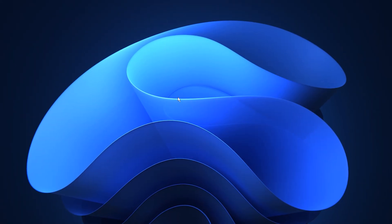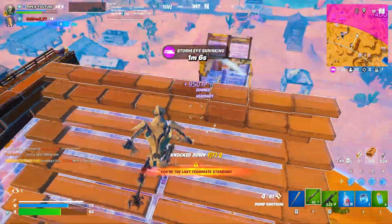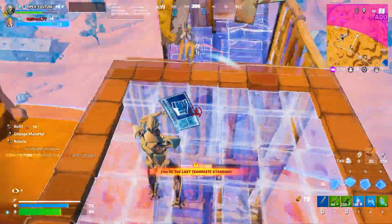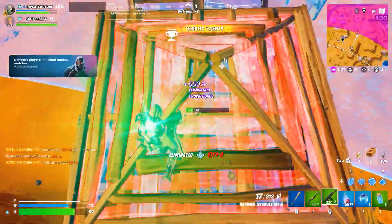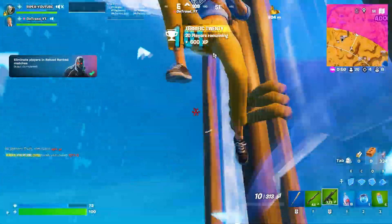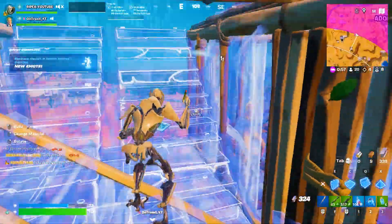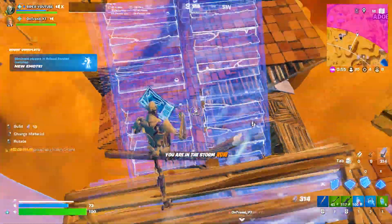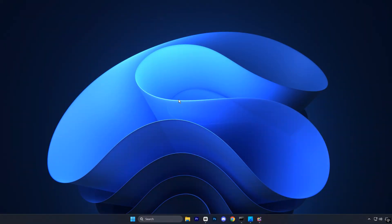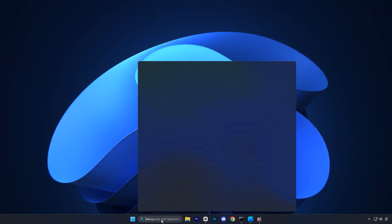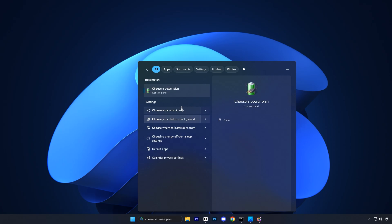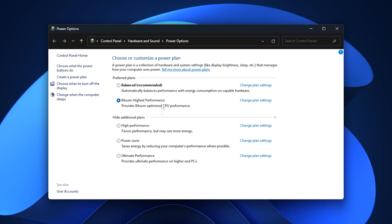Alright guys, now we will optimize Windows power settings for maximum performance. Switching to a performance-focused plan ensures your CPU and GPU always deliver maximum power, eliminating slowdowns from power-saving features. To start, open the Windows search bar and type Choose a Power Plan, then open the menu. Most systems are set to Balanced by default. For gaming, switch to High Performance, or, if available, Ultimate Performance. These plans prioritize speed and responsiveness, though they do consume more energy.